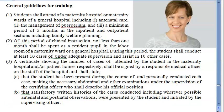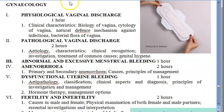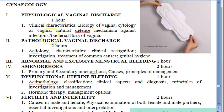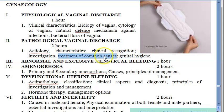Now let us dive into the exact syllabus details. For vaginal discharge, you should know the biology of the vagina, cytology, natural defense mechanisms against infections, bacterial flora of the vagina like lactobacilli, normal vaginal pH and how it gets disturbed by infections, pathological vaginal discharge, how to maintain hygiene, and treatment for common causes like Trichomonas vaginalis, Monilia, and gonorrhea.